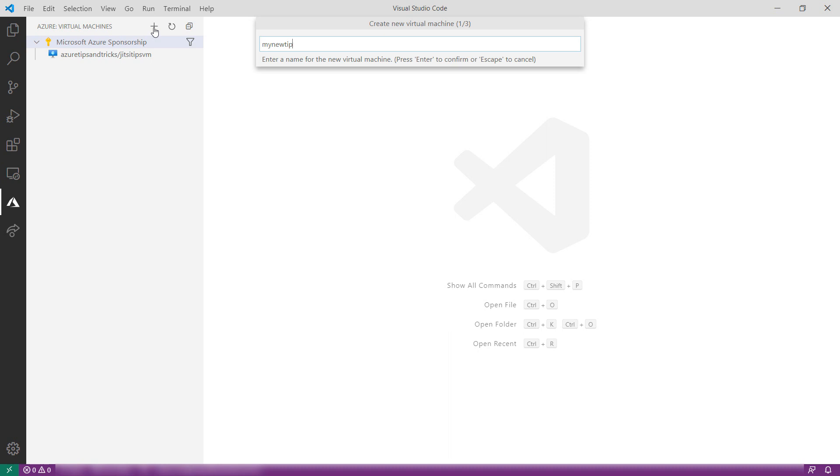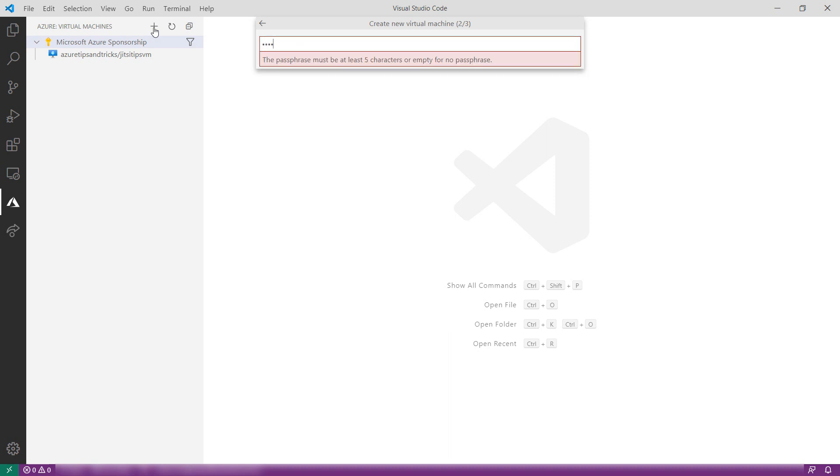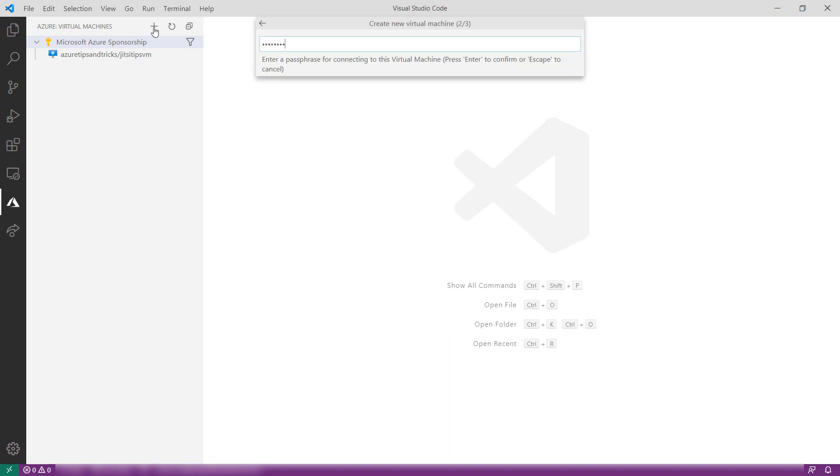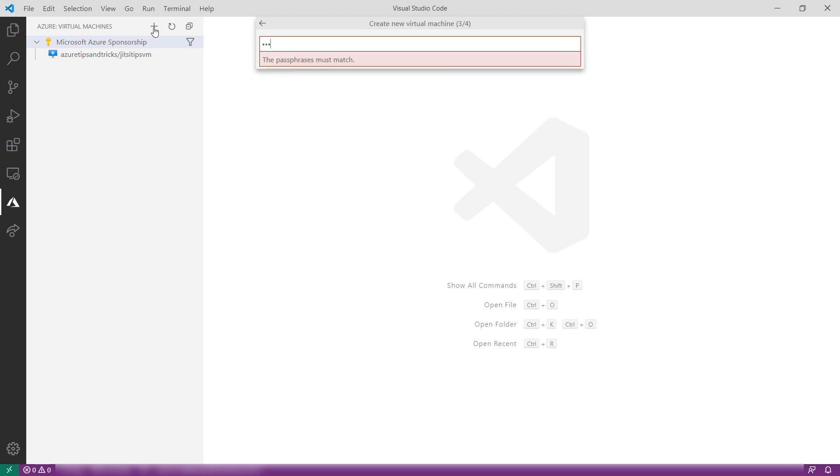First, I'll enter a name for the VM. Okay. Now, I give in a passphrase which I use for the SSH key that is going to be generated on my local machine.